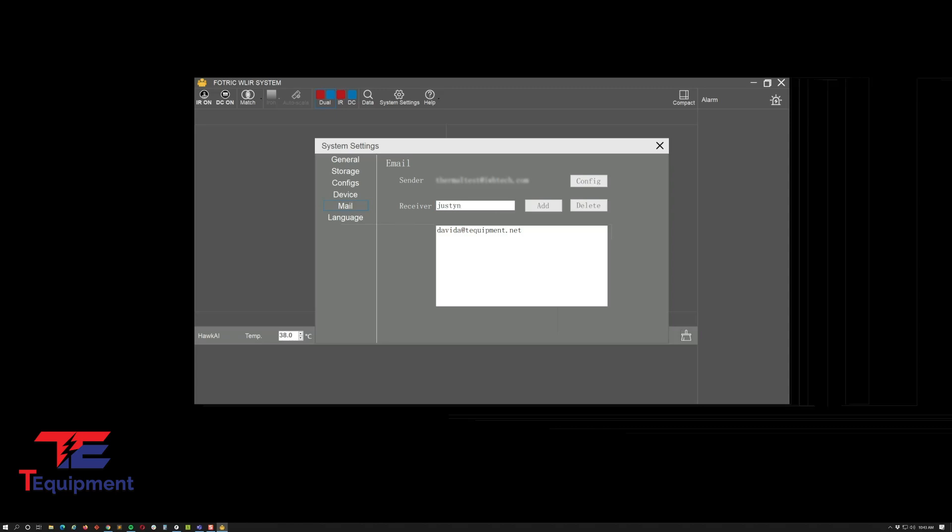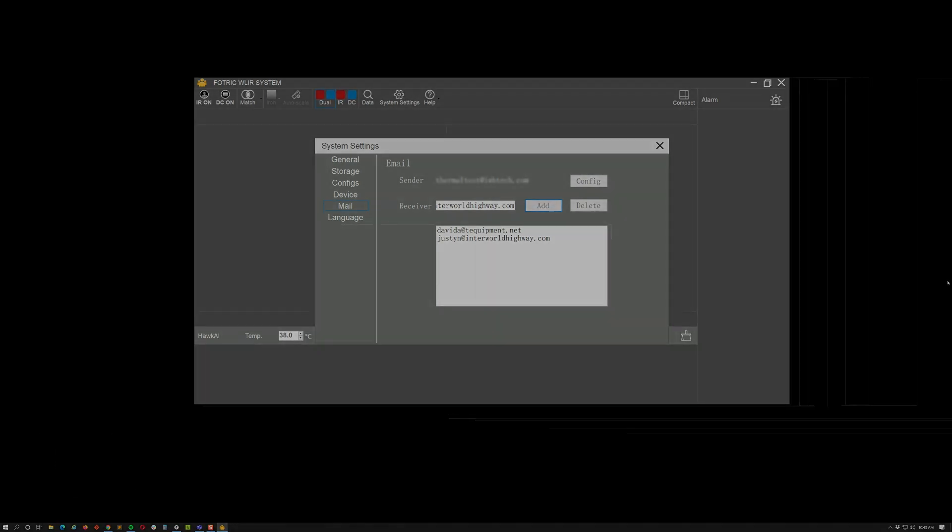You'll have all your contacts right in there, so when an alarm triggers you'll be able to get that notification. If you have any questions, please do not hesitate to contact us. We're happy to help you.